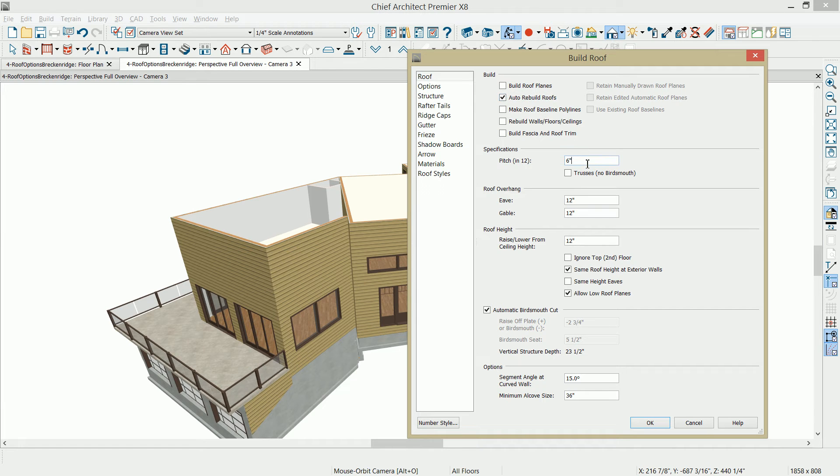My roof pitch to begin with is at a 6 and 12, overhang at 12 inches.